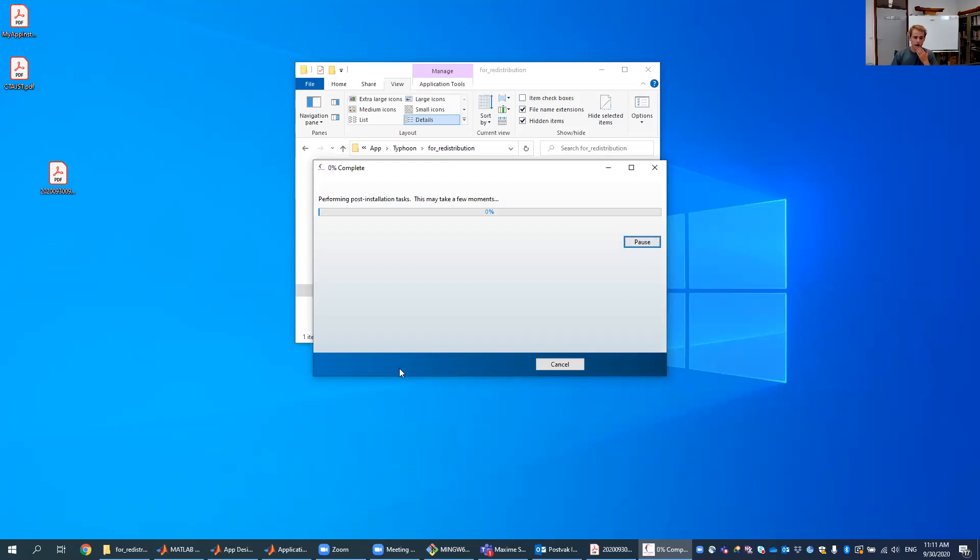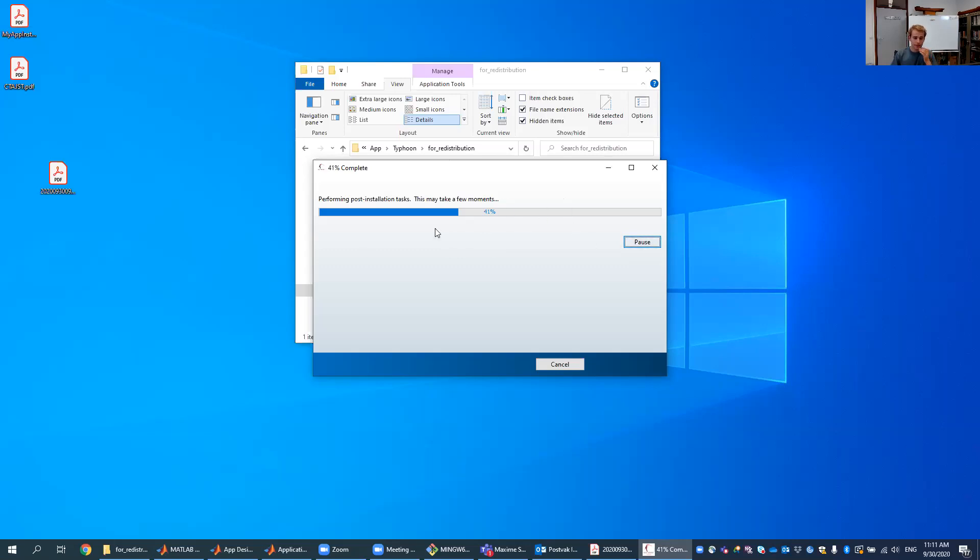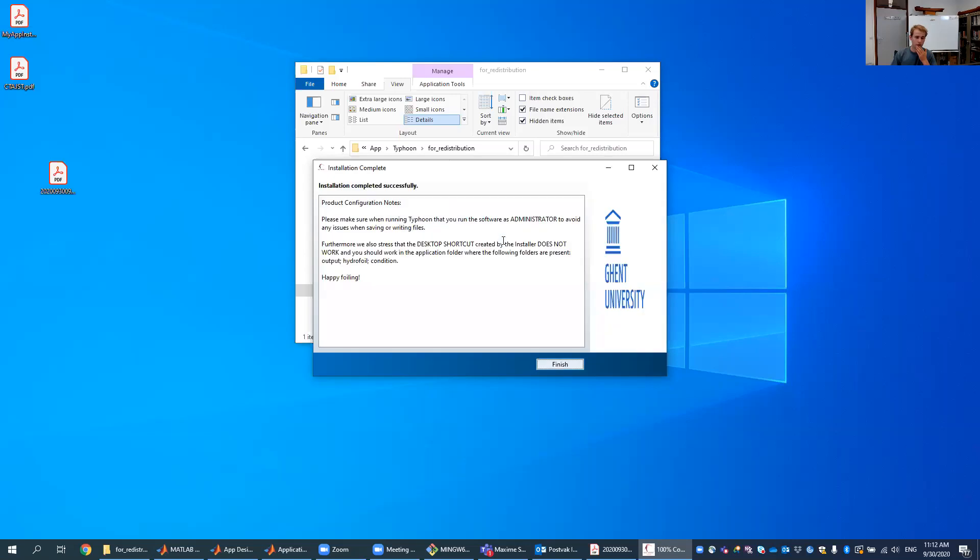So now this installation will be quite quick because I don't need to install MATLAB runtime anymore. If you do need to install MATLAB runtime, it is normal that it takes some more time because the environment takes quite a while to install. These are then some configuration notes.